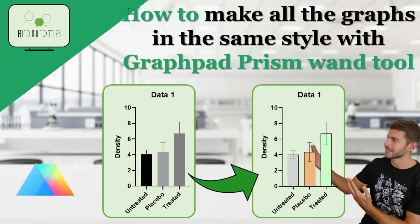Do you want to know how to make all the graphs look the same with GraphPad Prism Wand Tool? You came to the right place. Hey everyone, welcome back to the channel.